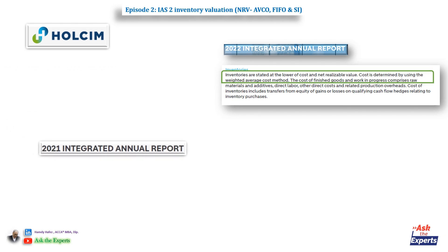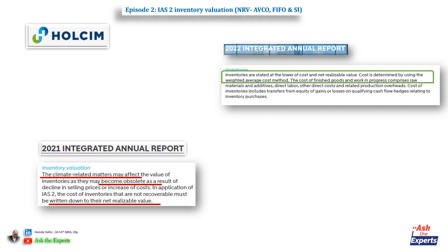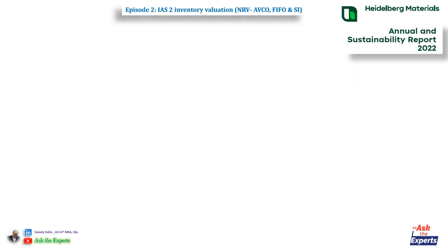Also in the year 2021 report, you can find an example of the application of IAS2 that requires the cost of inventories that are not recoverable must be written down to their net realizable value.